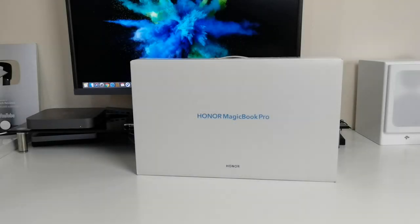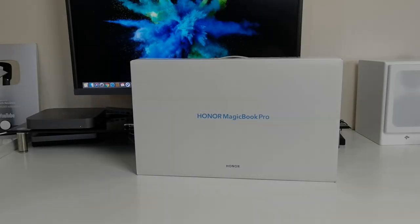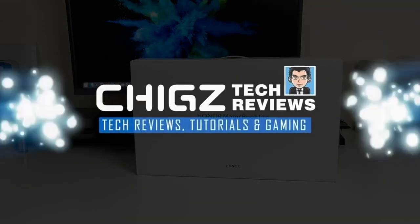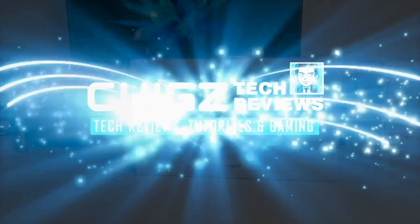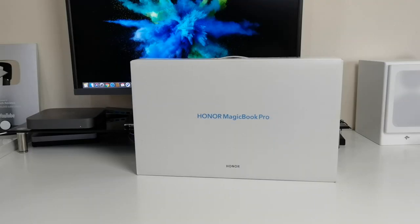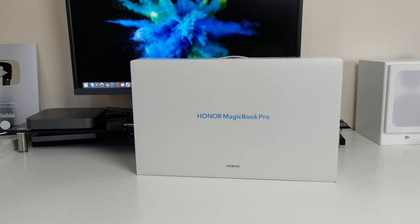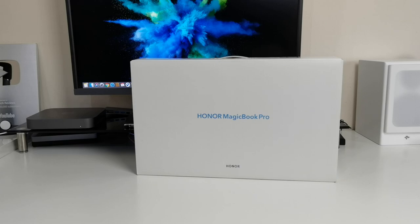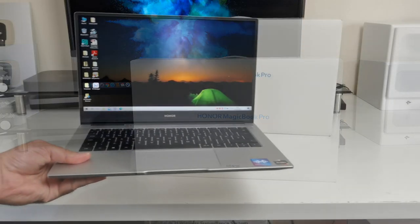What's up guys, Chiggs here from Chiggs Tech Reviews. So today I've got my hands on the brand new Honor MagicBook Pro, bringing you a powerful combination of specs, features with a big screen display and lots more.